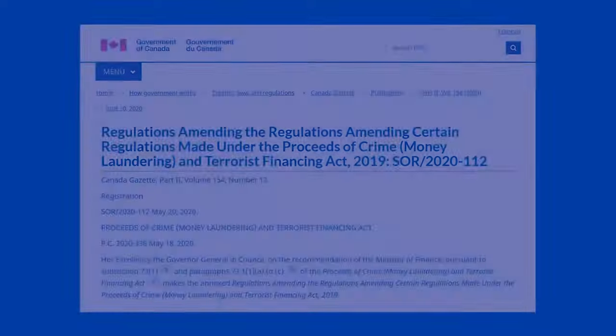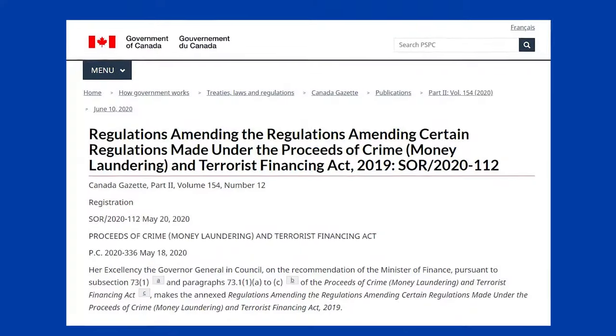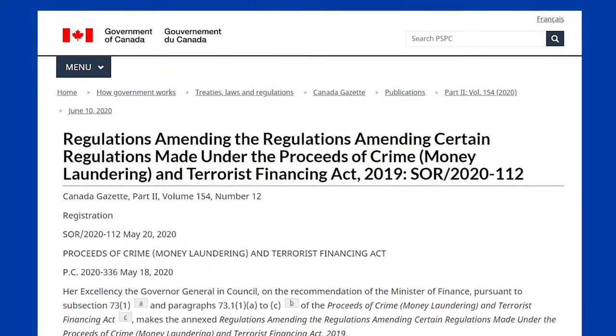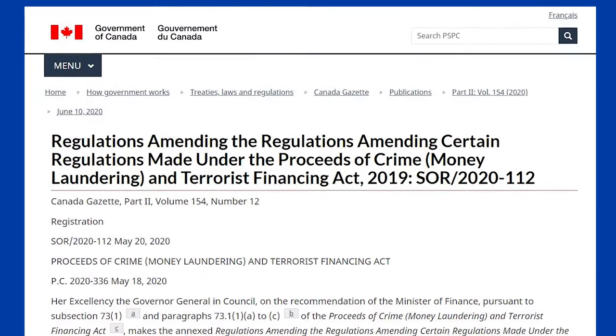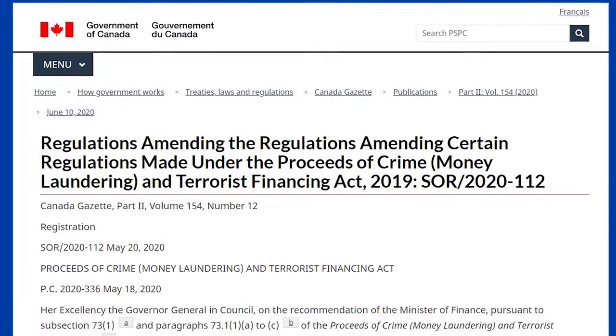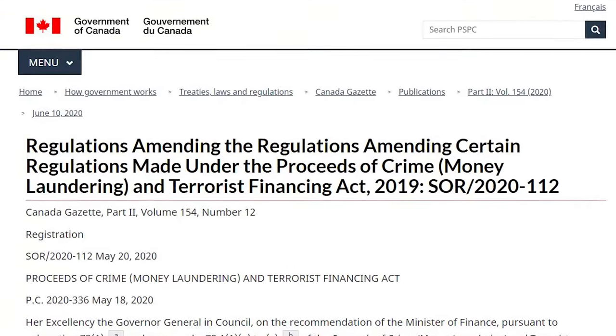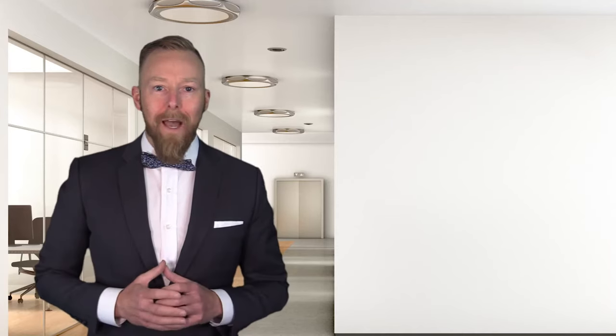Which is why the federal government has introduced new regulations, amending the regulations, amending certain regulations made under the Act. We did not make this up. We actually called FinTrac to confirm that this was real. It is.